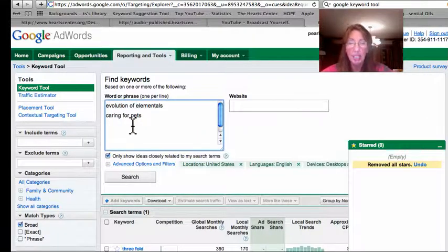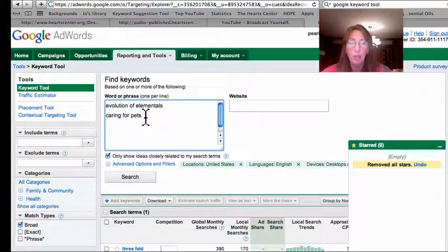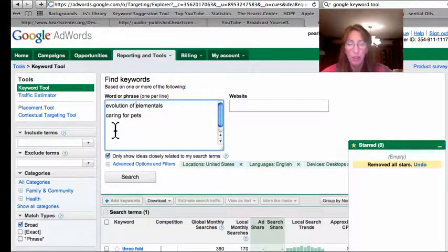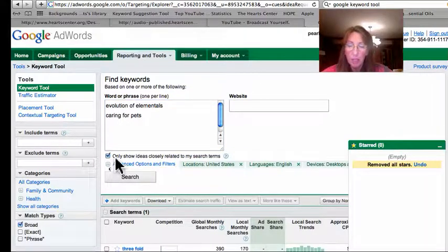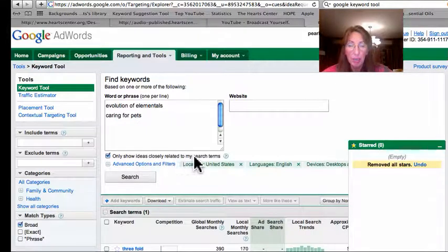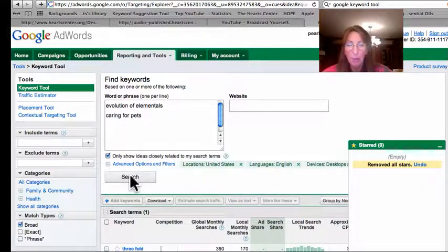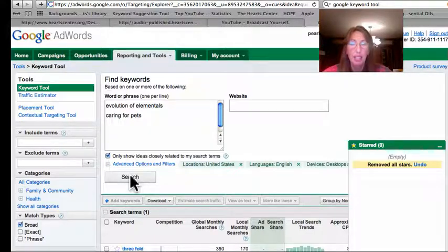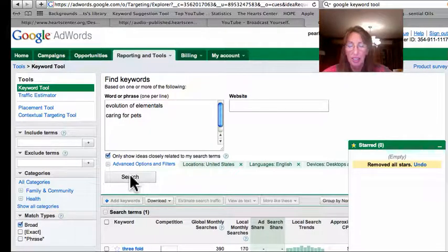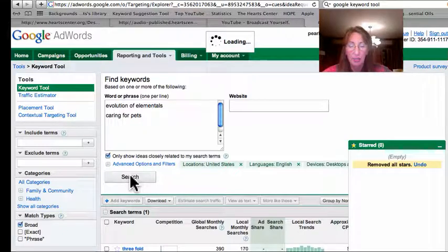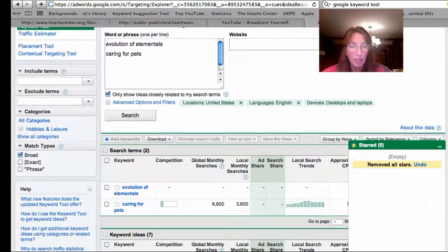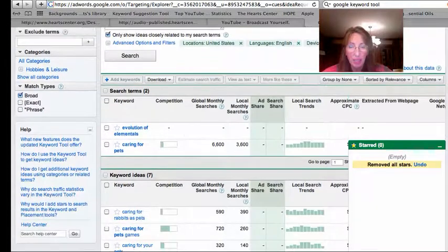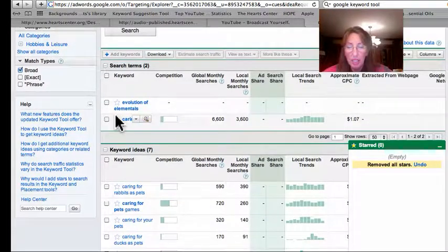Your title on YouTube is one of the most important search engine tools. Make sure this button is clicked right here where it says only show ideas closely related to my search terms, otherwise you'll get even YouTube video which gets billions of hits. So click search.